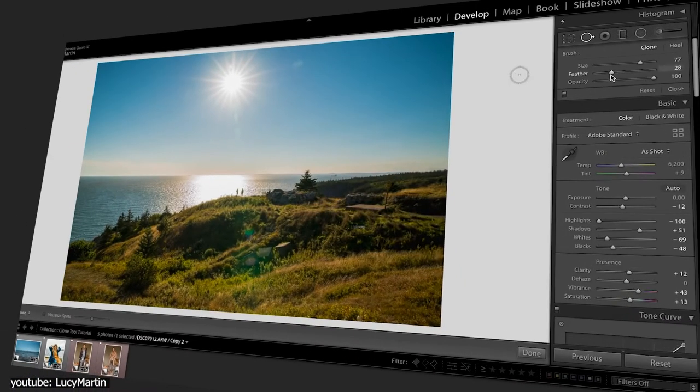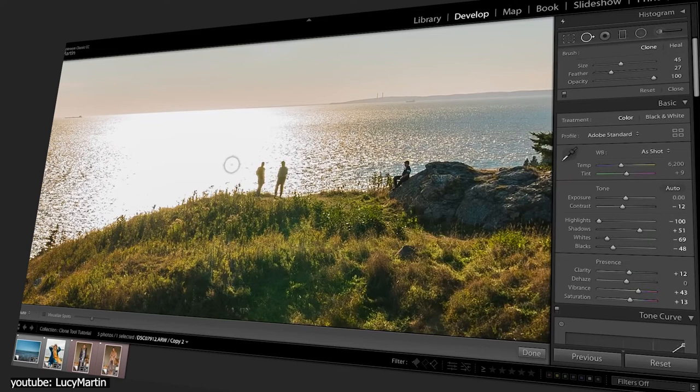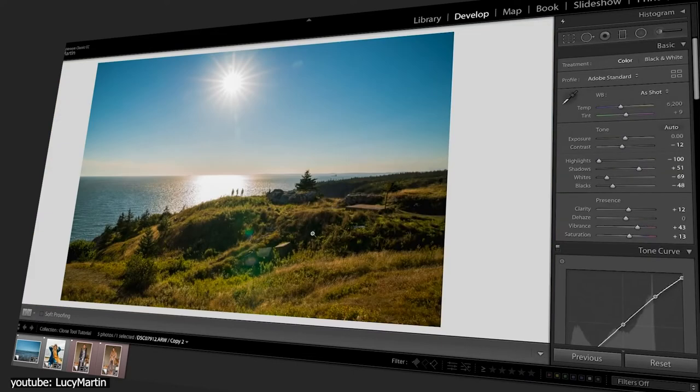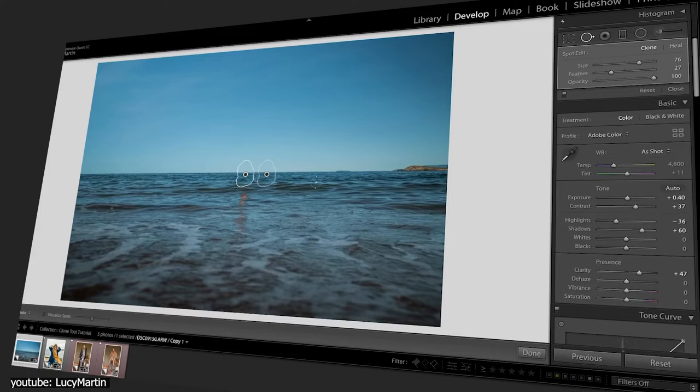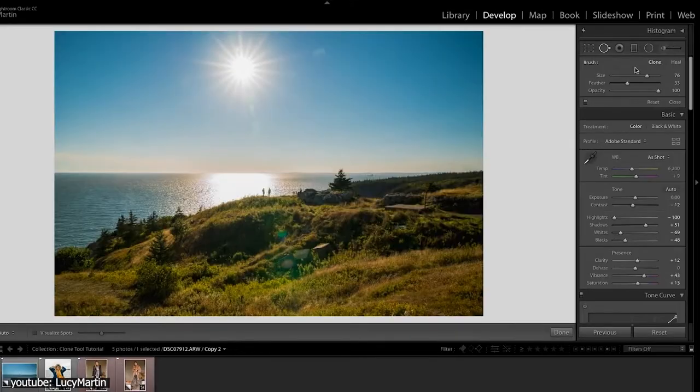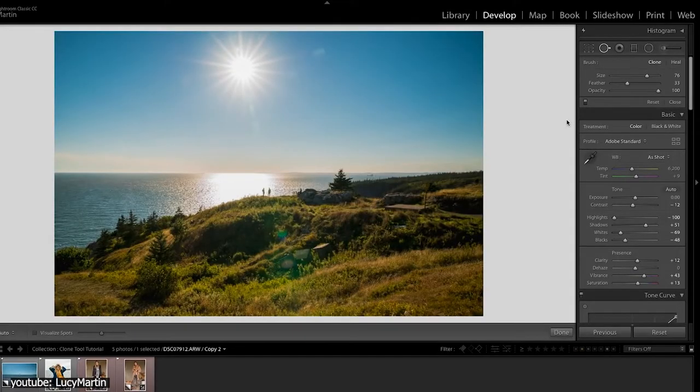On the right side of your develop module, you have all of your image editing tools like cropping, resizing, healing, etc. The other modules have purposes, but they're less significant.